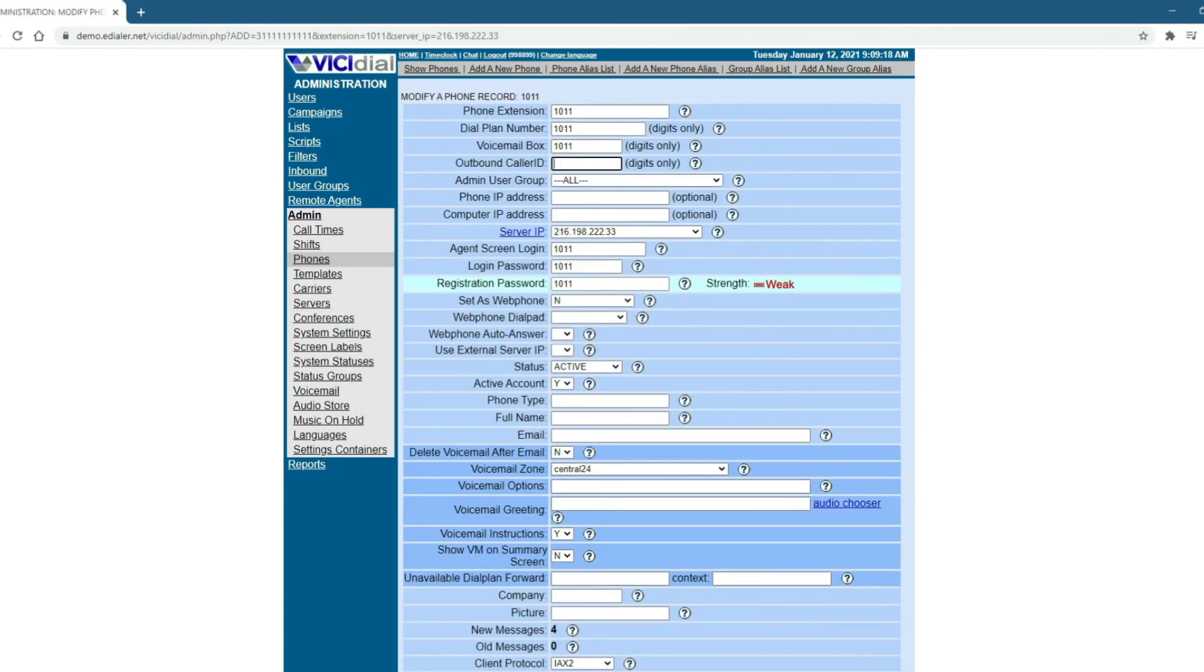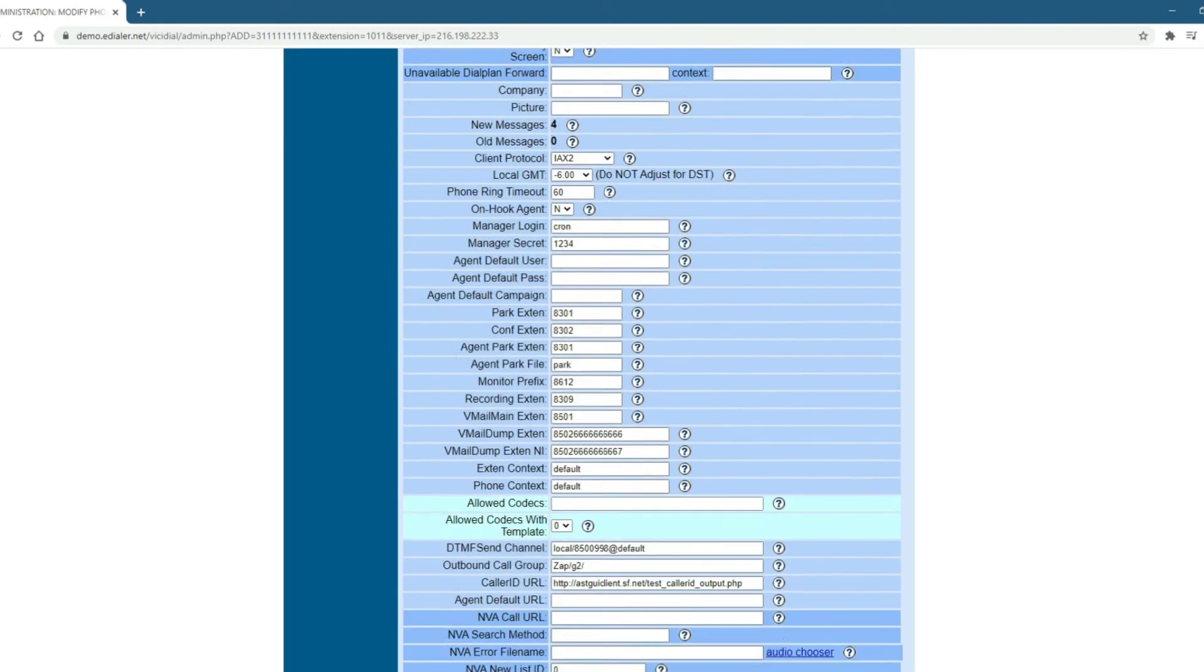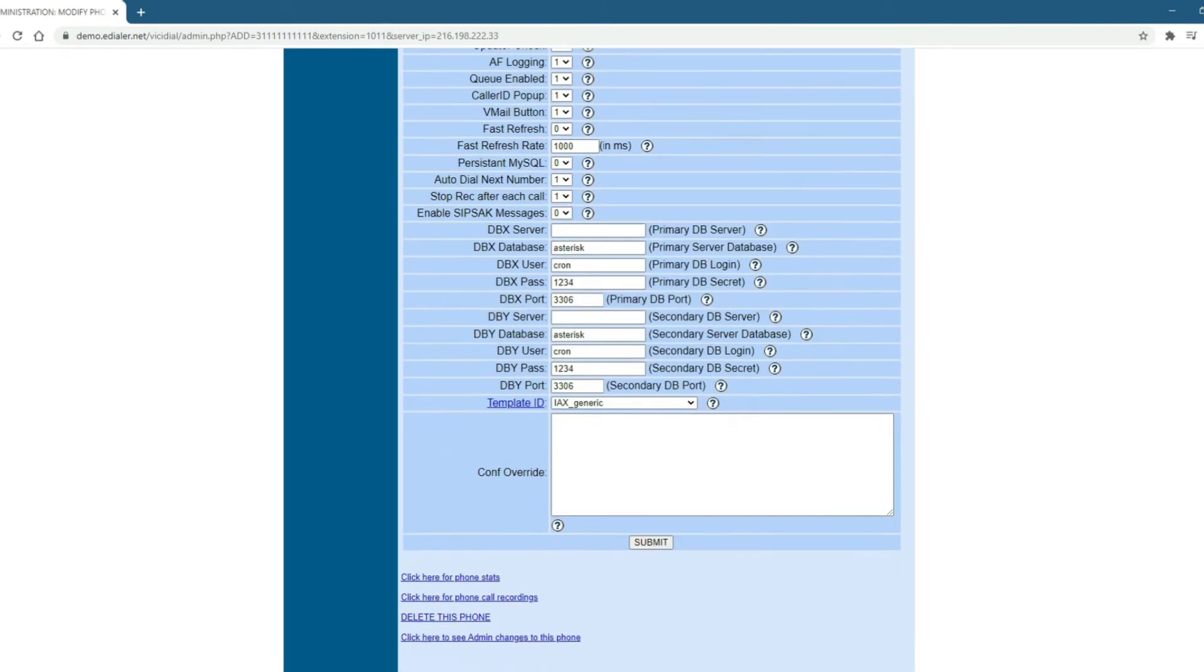Next, add the 10-digit phone number on the fourth field that says Outbound Caller ID. Then, scroll at the bottom of the page to save changes.